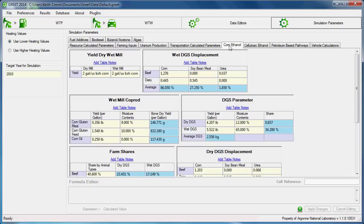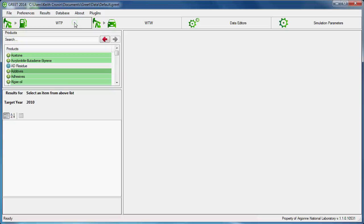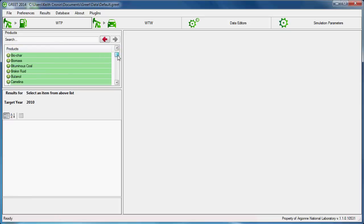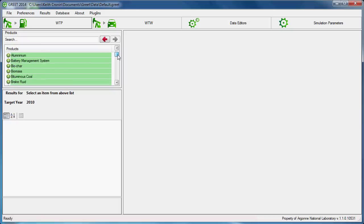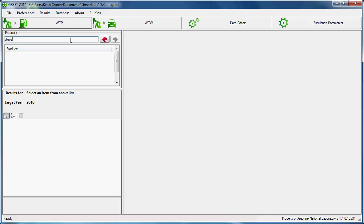Now a bit more on the well-to-pump pane. In the upper left of this pane, we see a product menu where we can select a product to review. Products are categorized alphabetically, so we can scroll through the menu to find a product group of interest. We can also search for a product group, for example, Diesel.